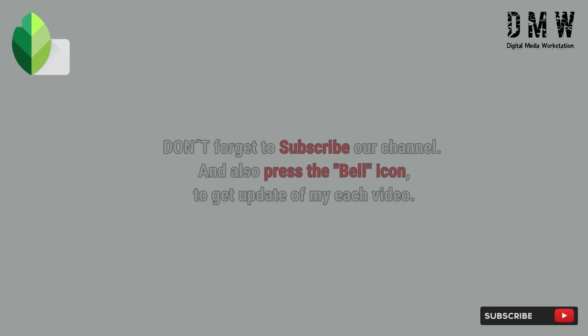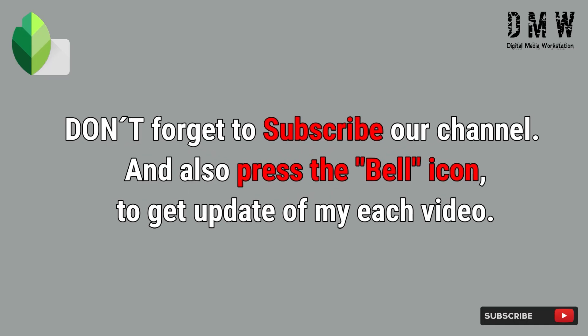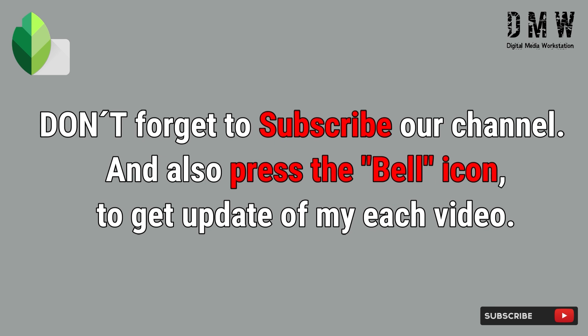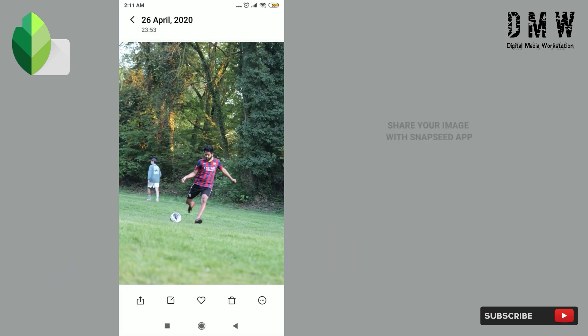Don't forget to subscribe our channel and also press the bell icon to get update of my each video. Share your image with Snapseed.